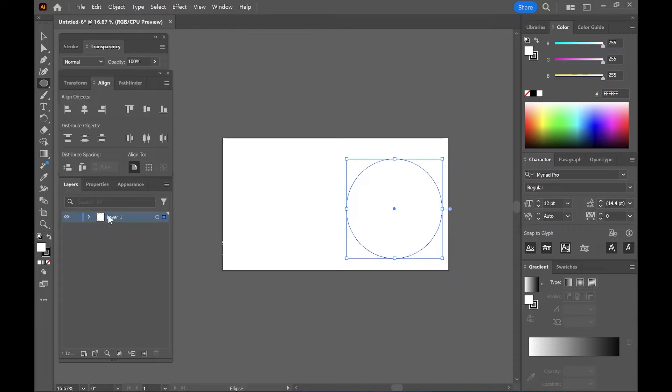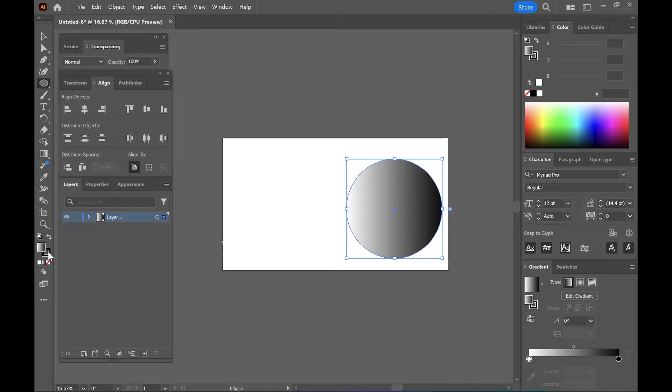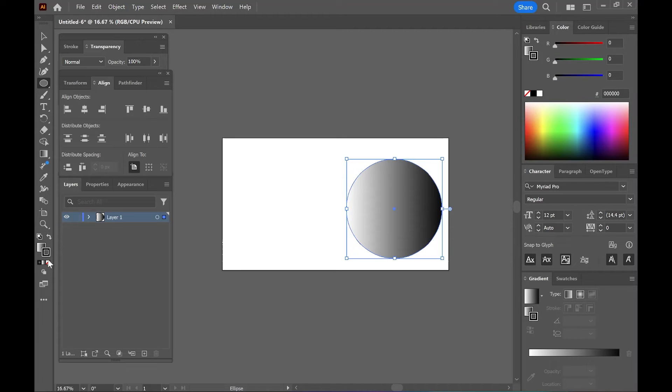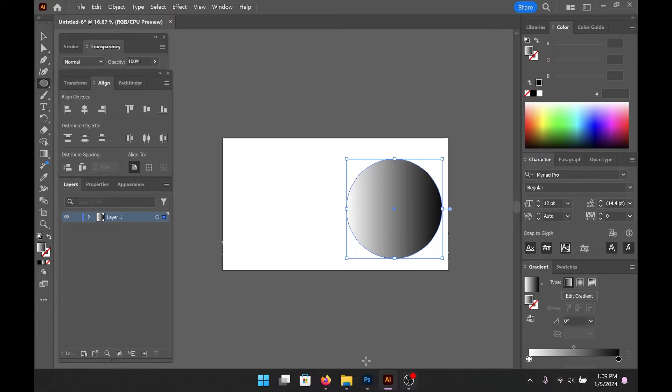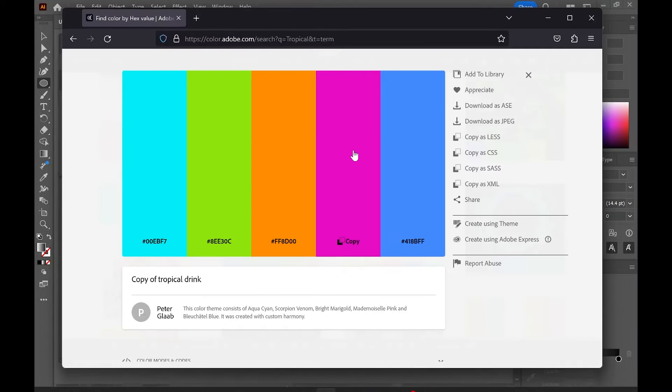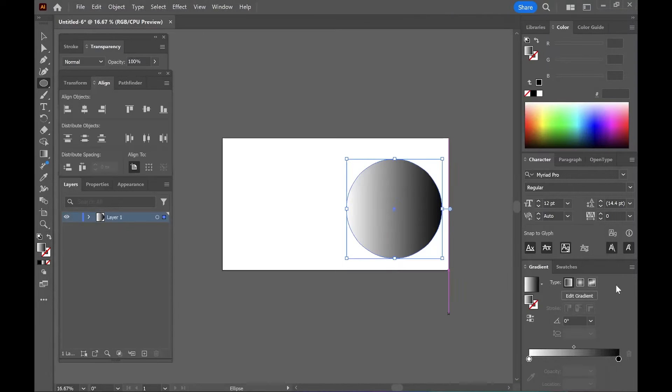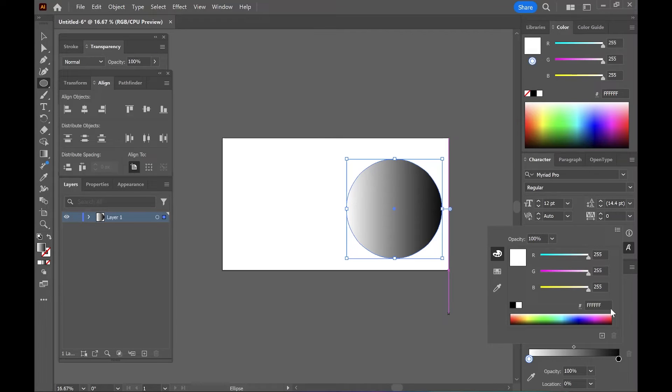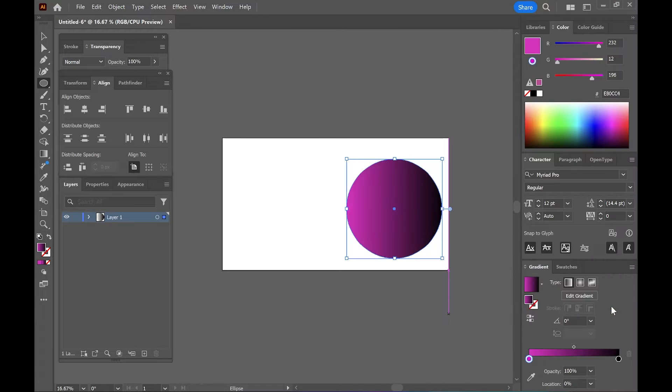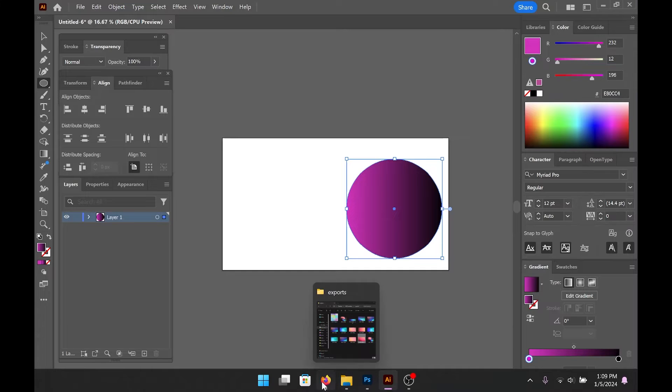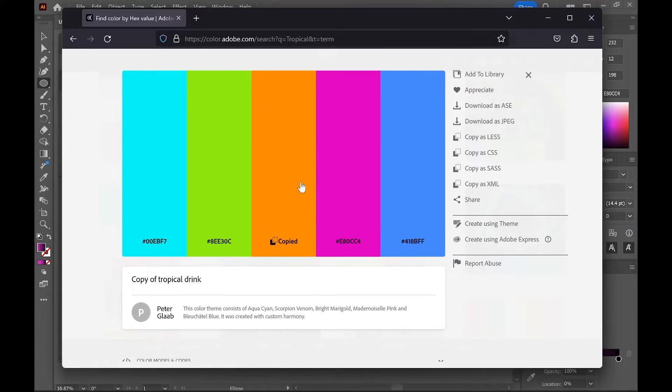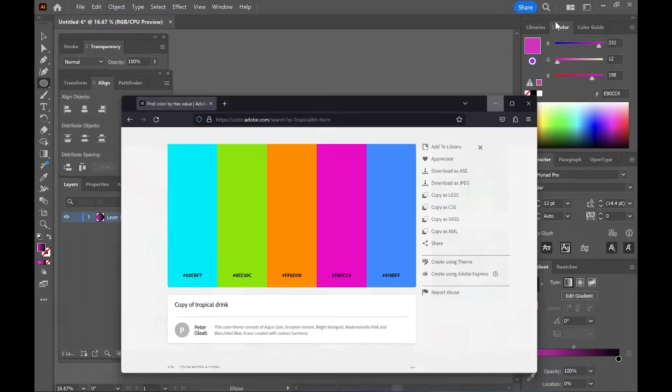Let's make it interesting and put a little gradient in there. For the one color, let's use this pink, and for the other color, let's use that orange.